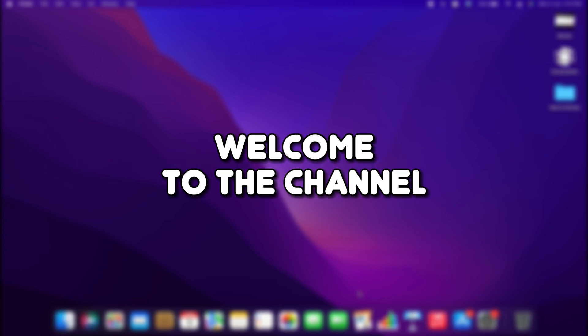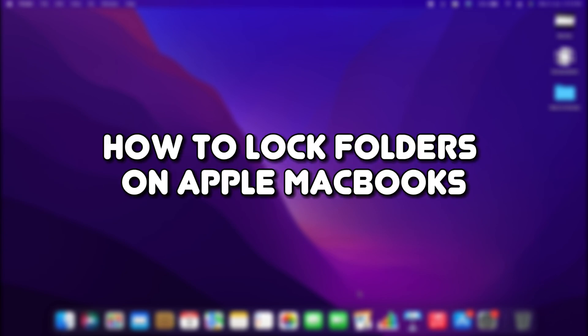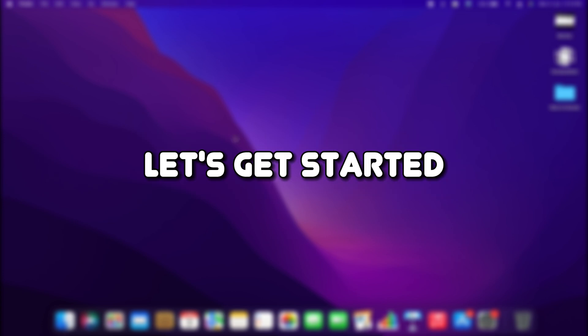Hello everyone, welcome to the channel. In this video, I will show you how to lock folders on Apple MacBooks. Let's get started.